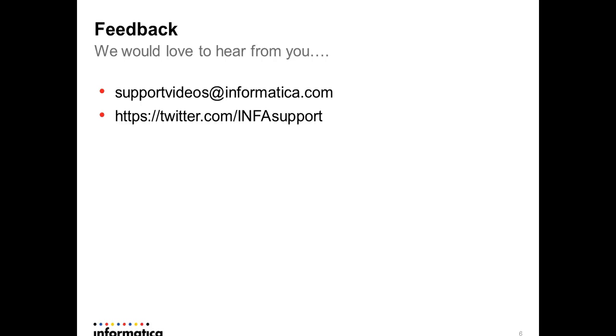I want to wrap up this presentation now. You can give any feedback from using our support mail and our support Twitter. Thank you for listening to the presentation. Have a good day. Thank you.